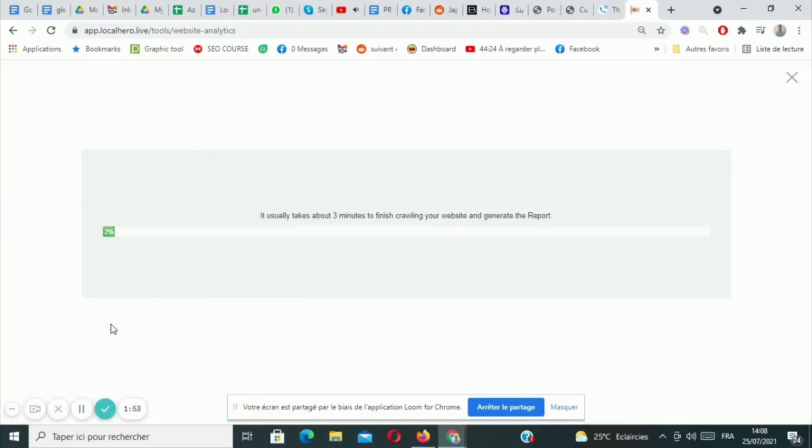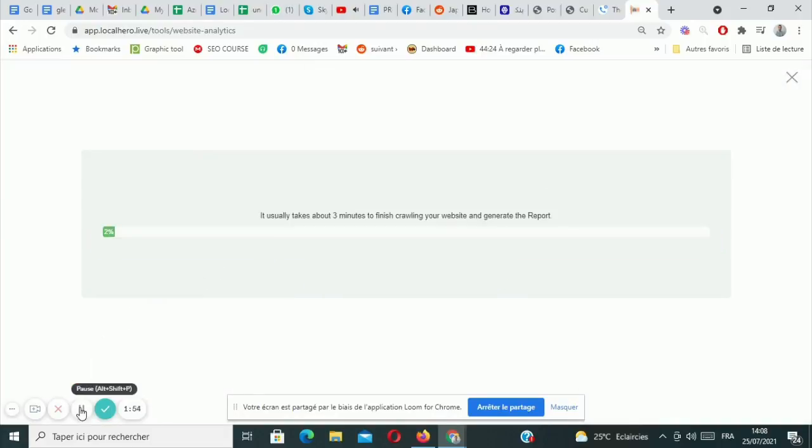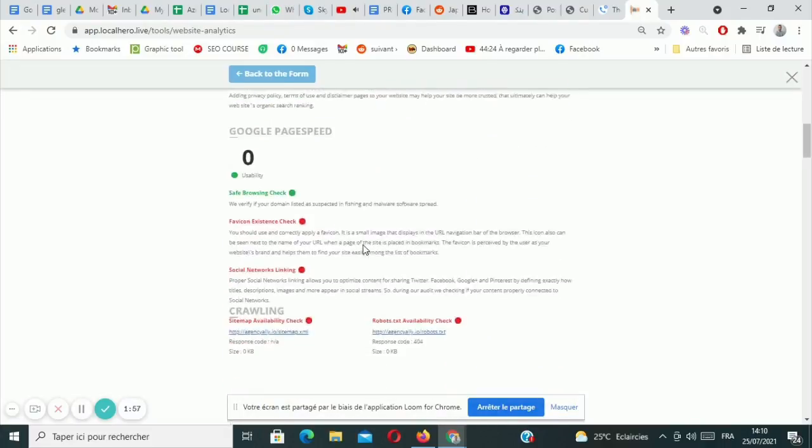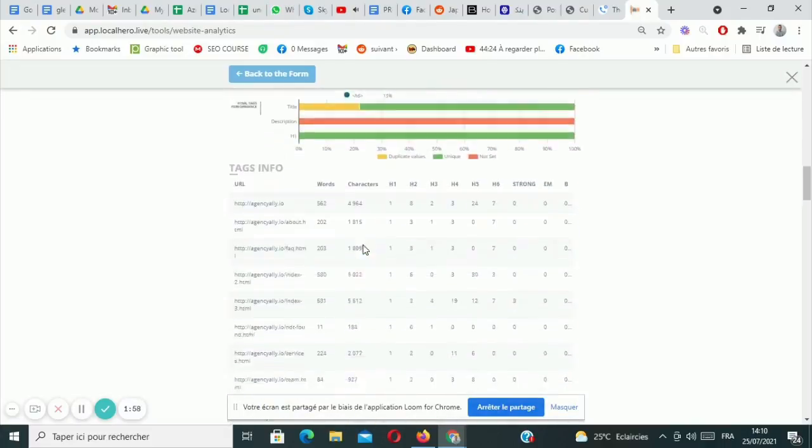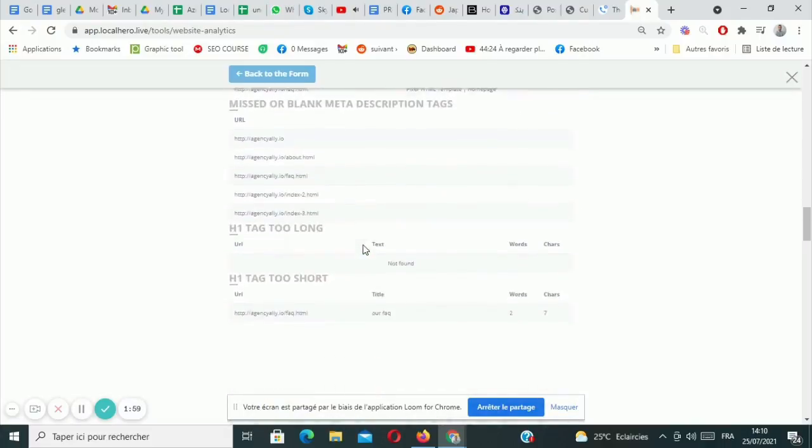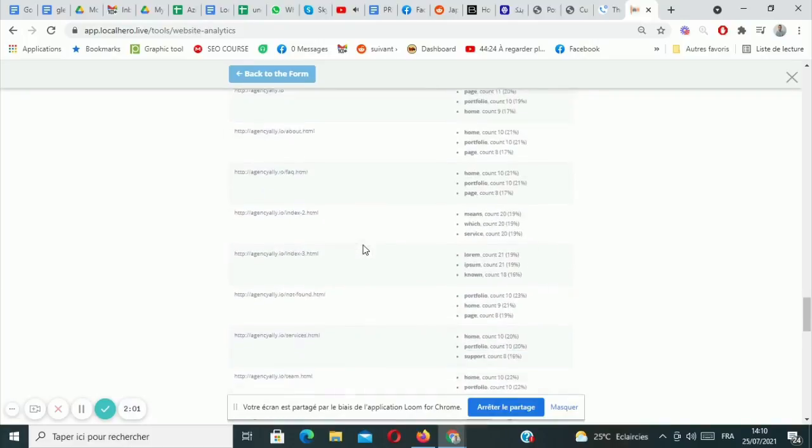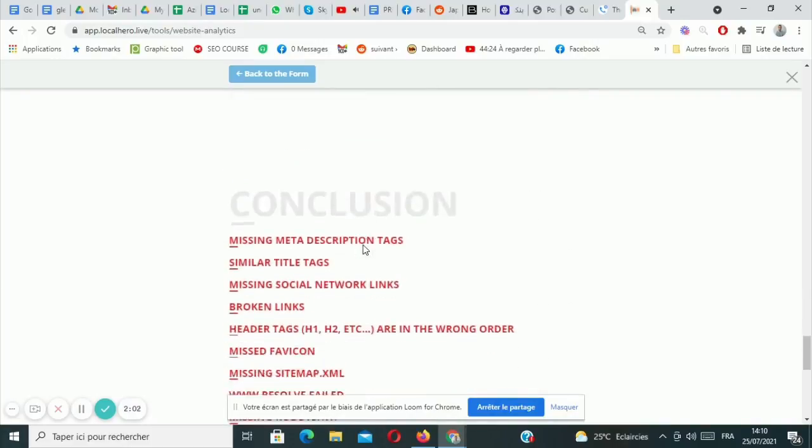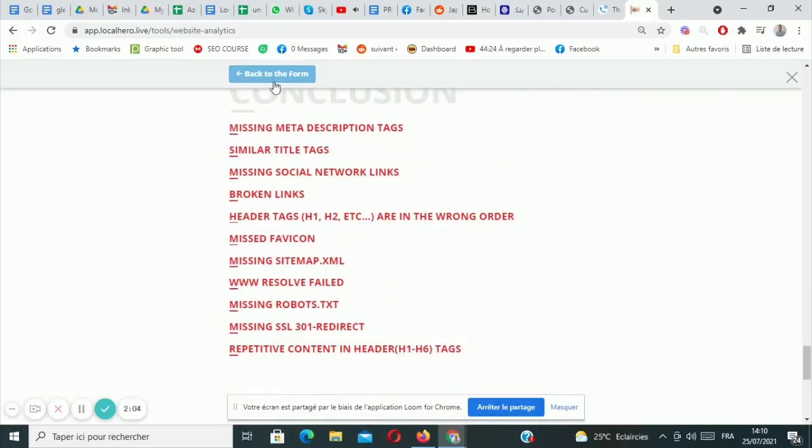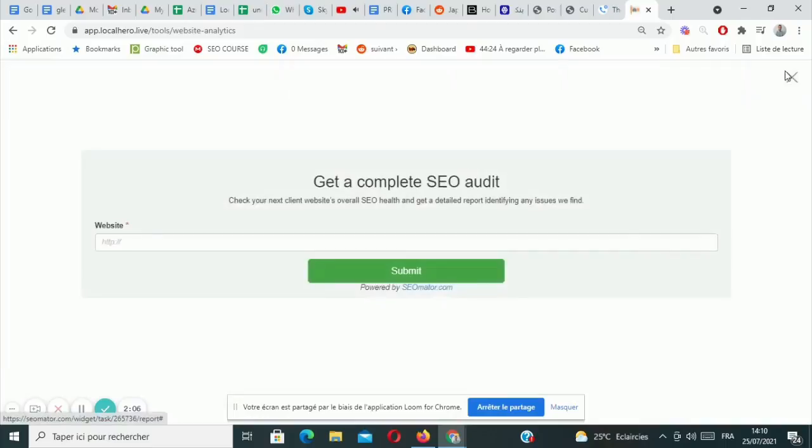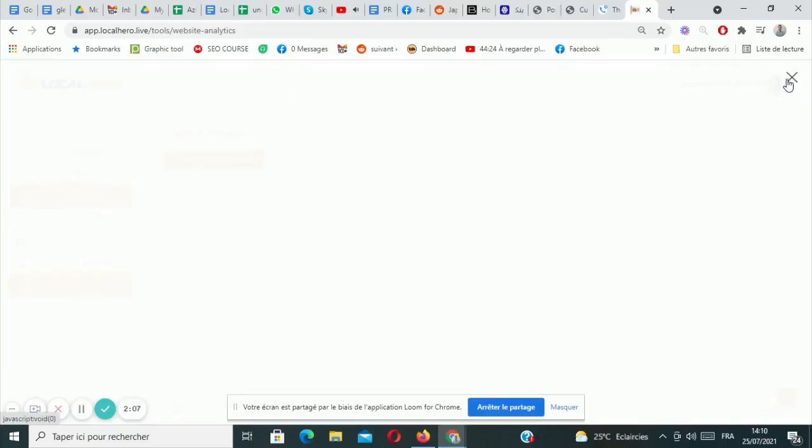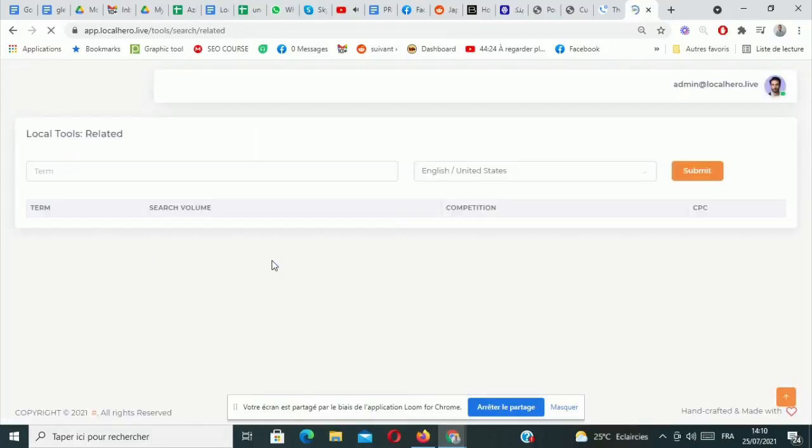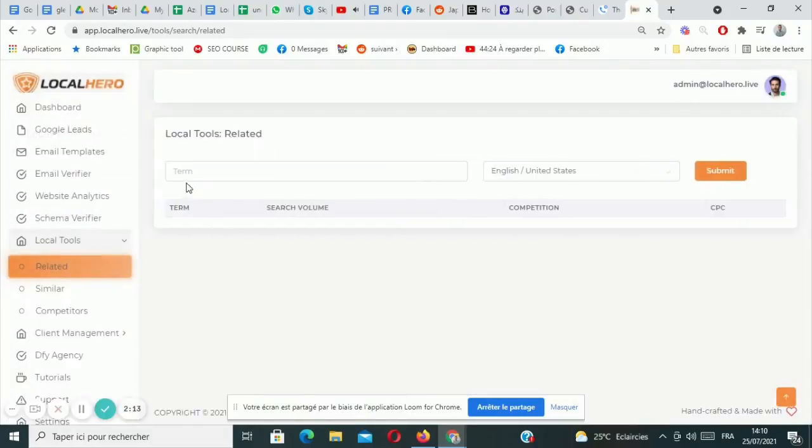Now the local SEO tool section will allow you to find related keywords for more traffic, find similar keywords for higher rankings and more traffic to your main keyword. And then of course analyze the competition so the software sees how to get and learns how to get your client higher in the rankings. It is very very powerful.